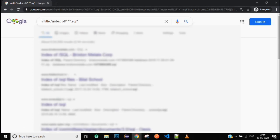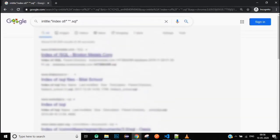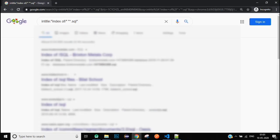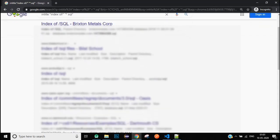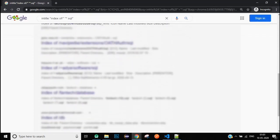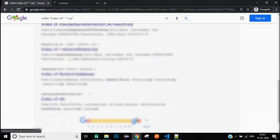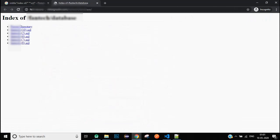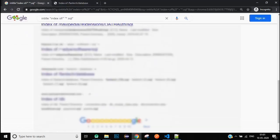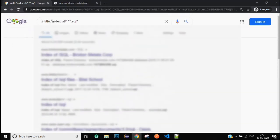Then we will get these results having index of in the title. These are the links to the files having .sql as the extension or in the name of the files. You can just click on any of the links and you'll find the .sql file that may help you.